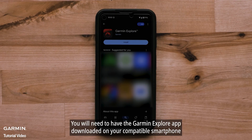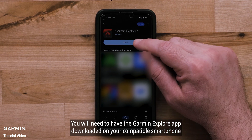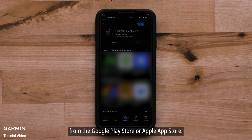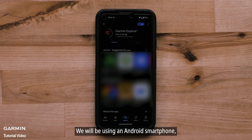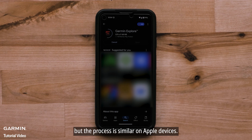You will need to have the Garmin Explore app downloaded on your compatible smartphone from the Google Play Store or Apple App Store. We will be using an Android smartphone, but the process is similar on Apple devices.